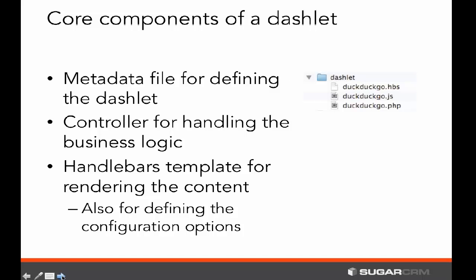The core components of a dashlet in Sugar 7 are really three major pieces. One is a metadata file, which defines the properties of a dashlet such as the title, configuration options, and various other properties. Then the real guts of the dashlet are the controller, which handles the backend business logic of how you interact with data and how it's presented to the user. The actual view of what the data looks like is controlled in the Handlebars template, and you can have a primary one for the dashlet plus one for the configuration options as well.